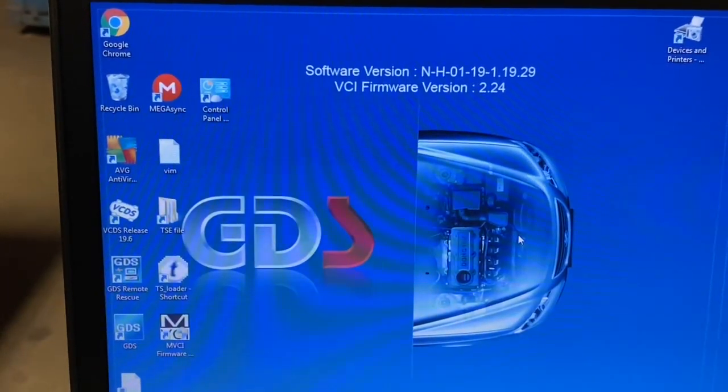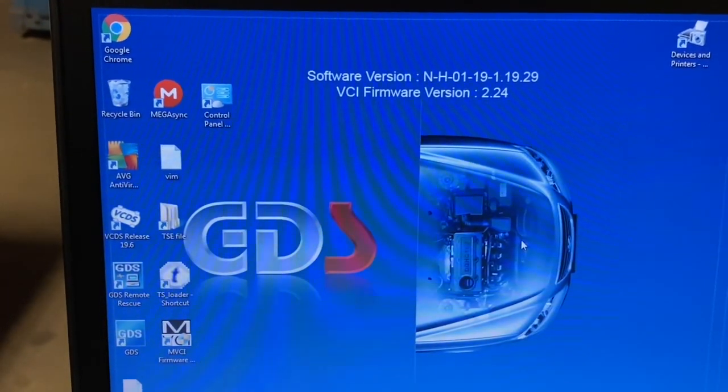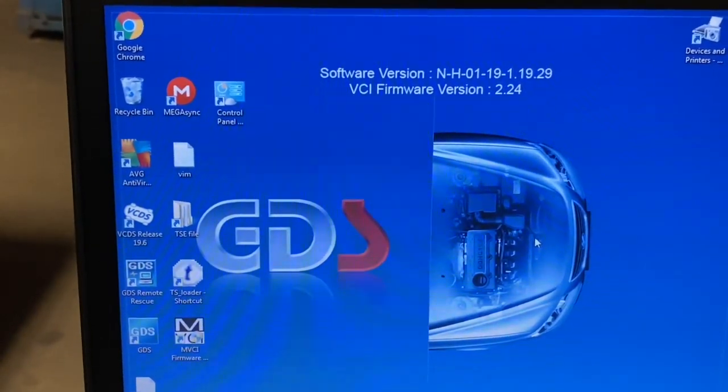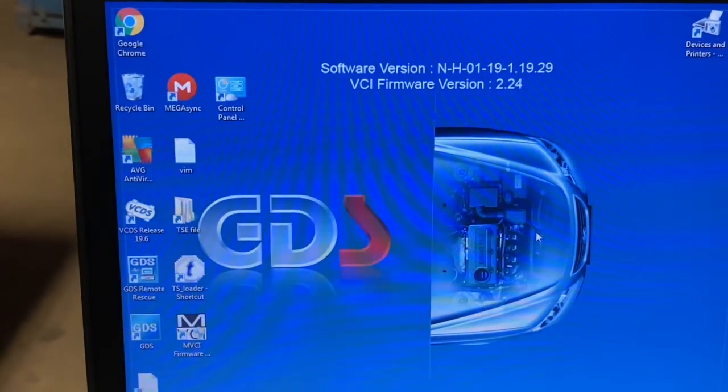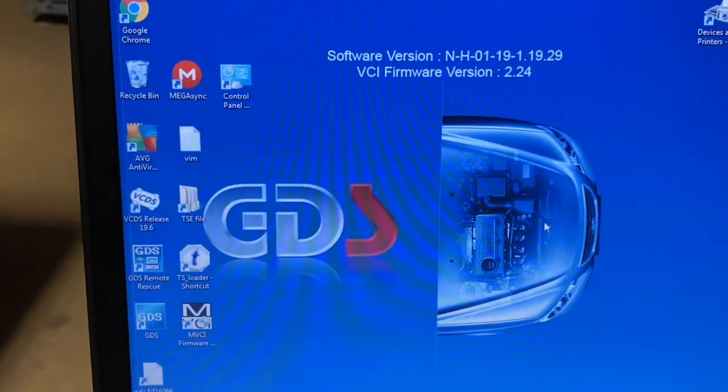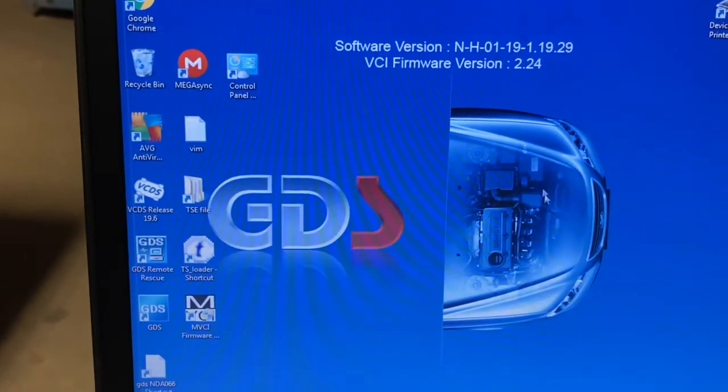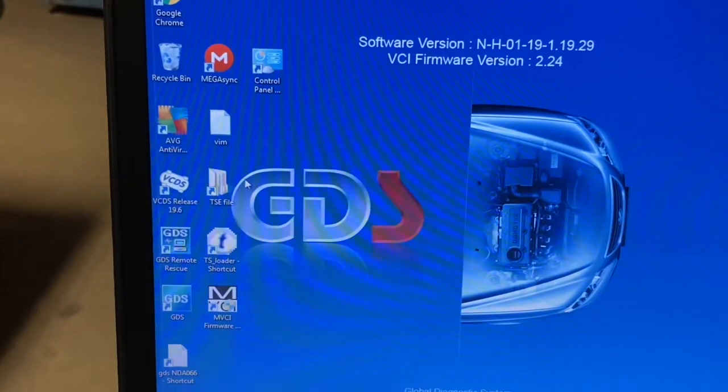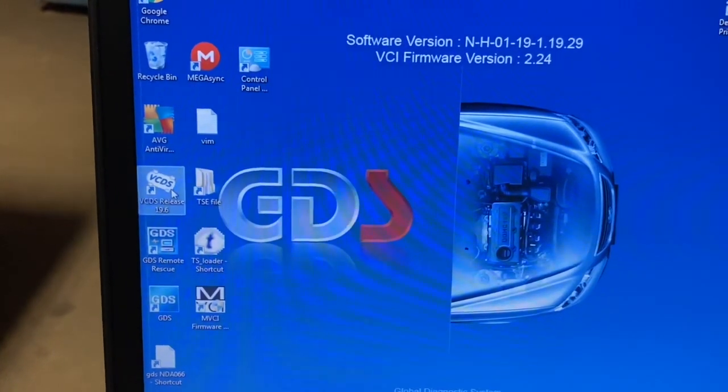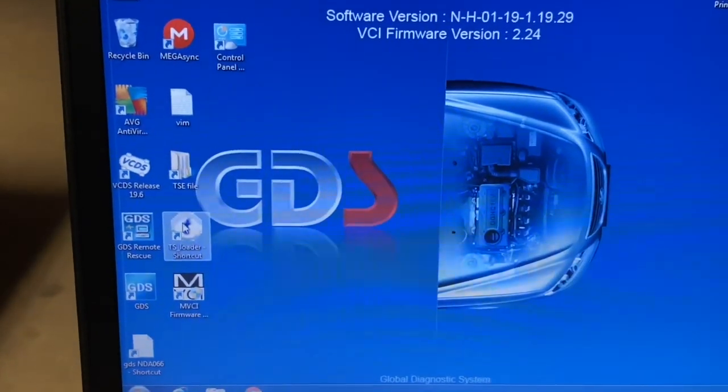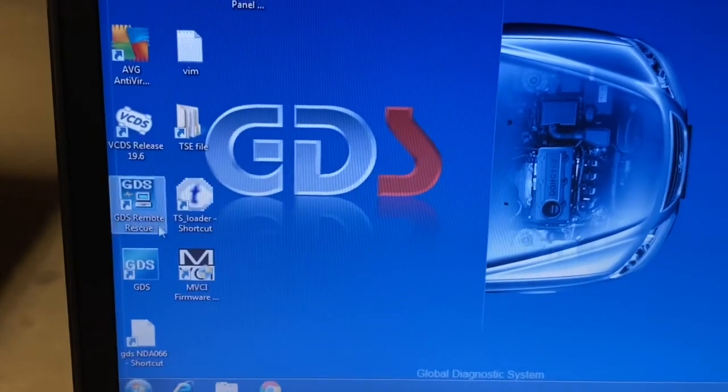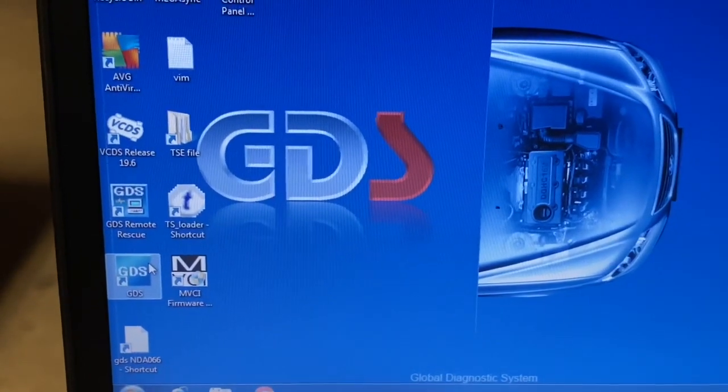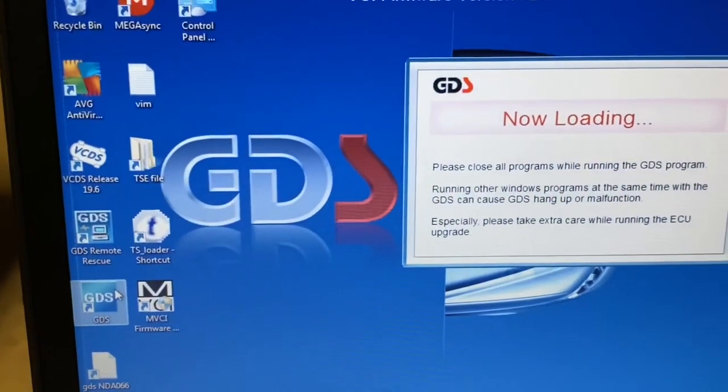So I can have this on this laptop in either Windows 10 or 7. This is the 7 version now. And on this version, I have a few diagnostics. I have the VCDS for VW Audi, I have the TIS for Toyota, and of course the GDS for Hyundai Kia. I'm going to go ahead and open that.